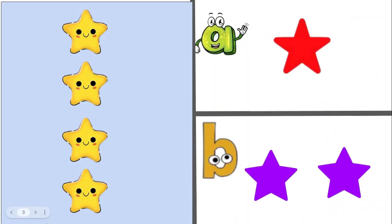Count the stars on the left. How many more do you need to make 5, A or B? Yes, A.